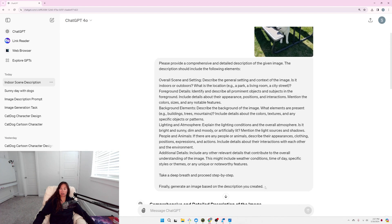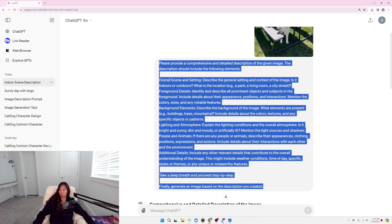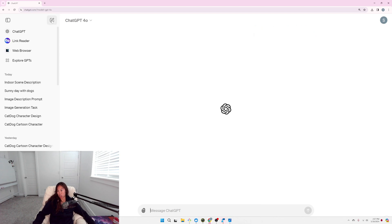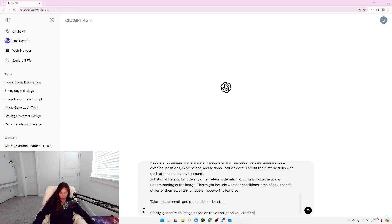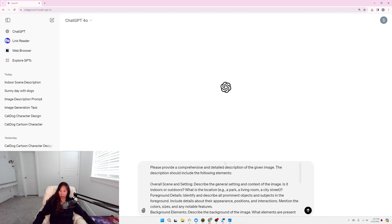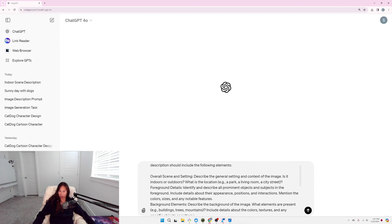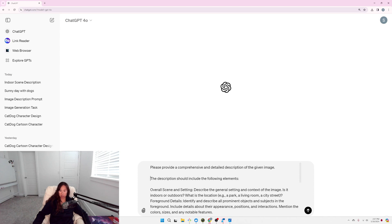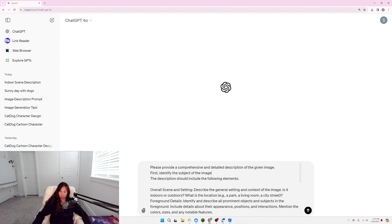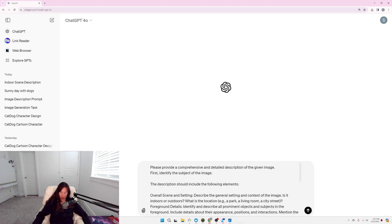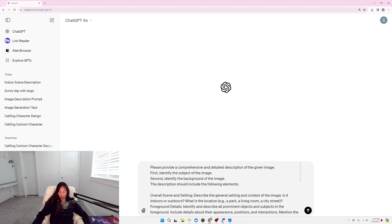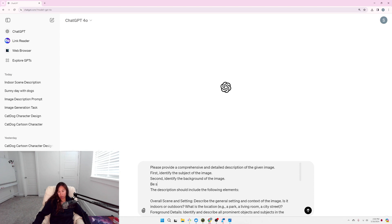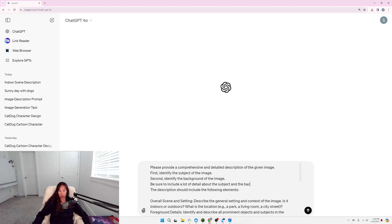Let's ask it to first identify the subject of the image, the second identify the background of the image, and then be sure to include a lot of detail about the subject and the background separately.